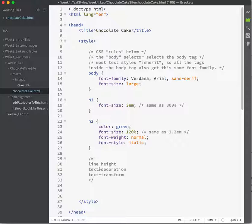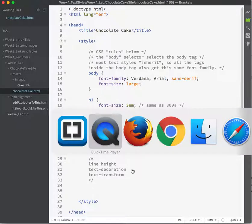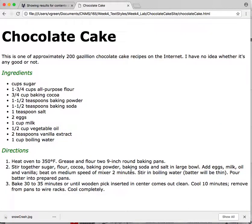So, line height. When would I use line height? Let's take a quick look at our browser window. A common time to use line height is in list items. I want these list items to be a little bit farther apart from each other than they currently are, so I'm going to increase the line height.